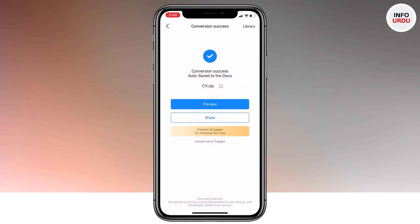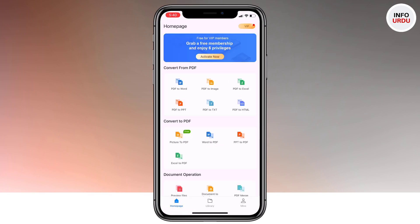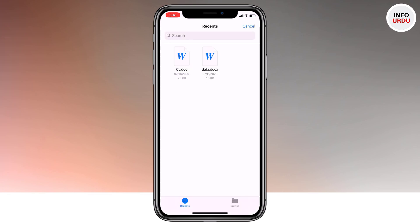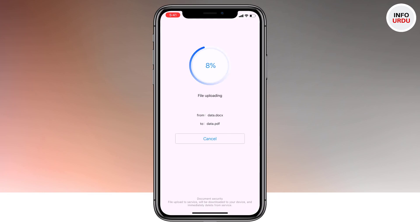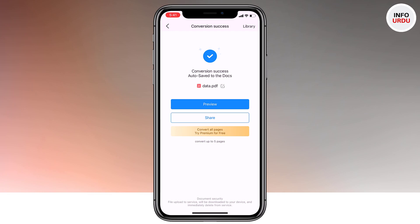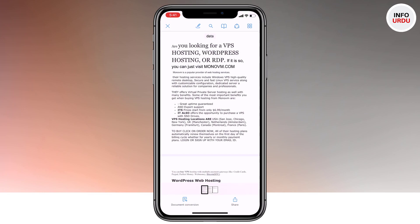Going back, you have a couple more options. If you want to convert Word to PDF, you can do that as well. Tap on this, select any document that you want, and it's done. You can also rename it and you can preview it.